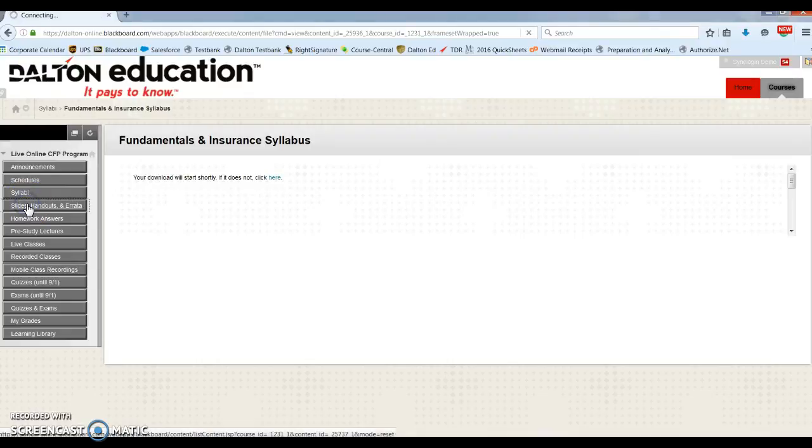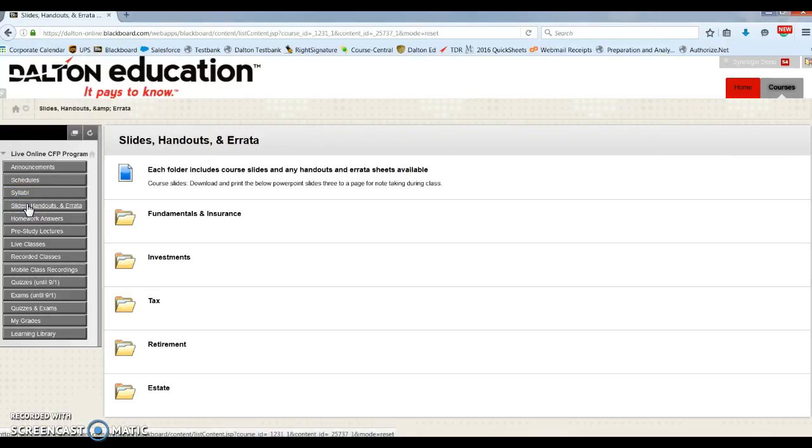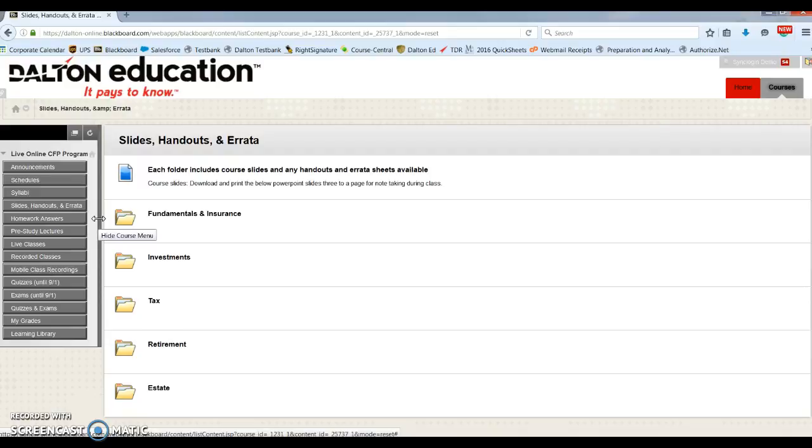And below that we have slides, handouts, and errata sheets. All live classes, slides, and useful handouts are available for you to print from here. Any errors or changes by the publisher will be posted here as well.